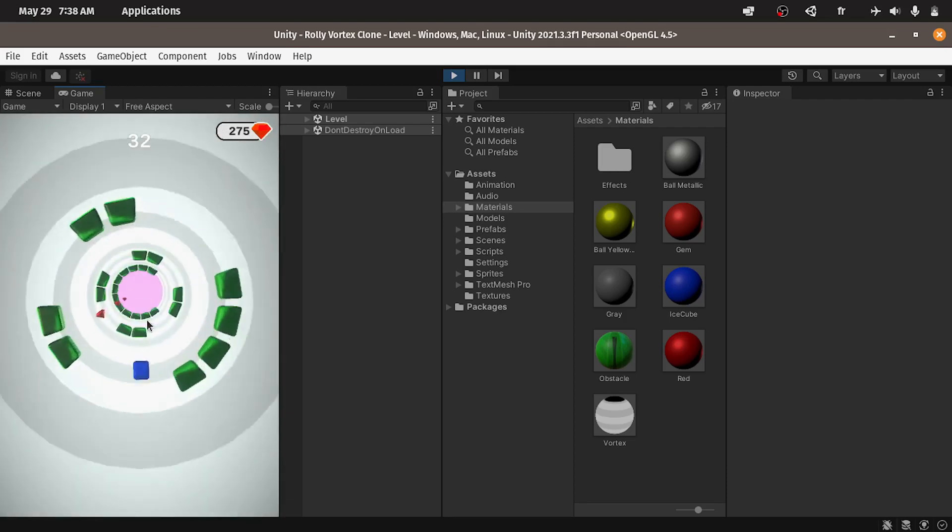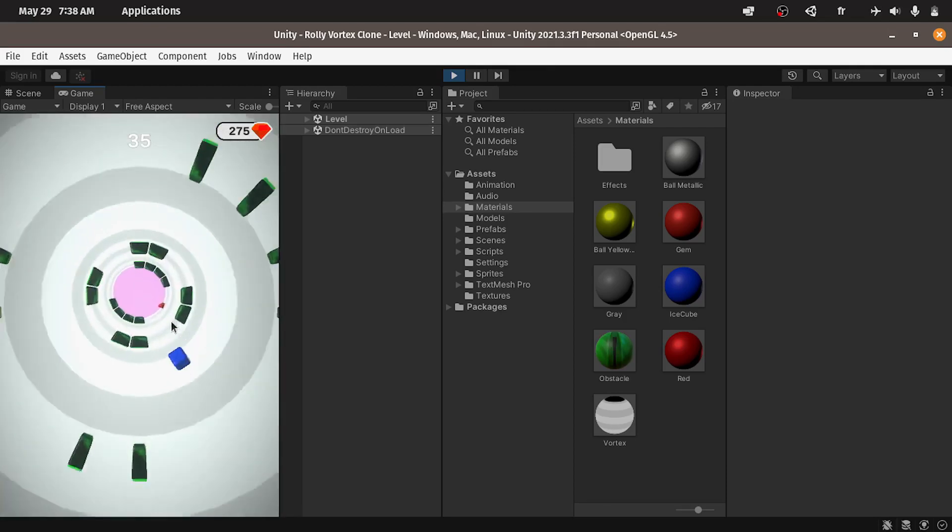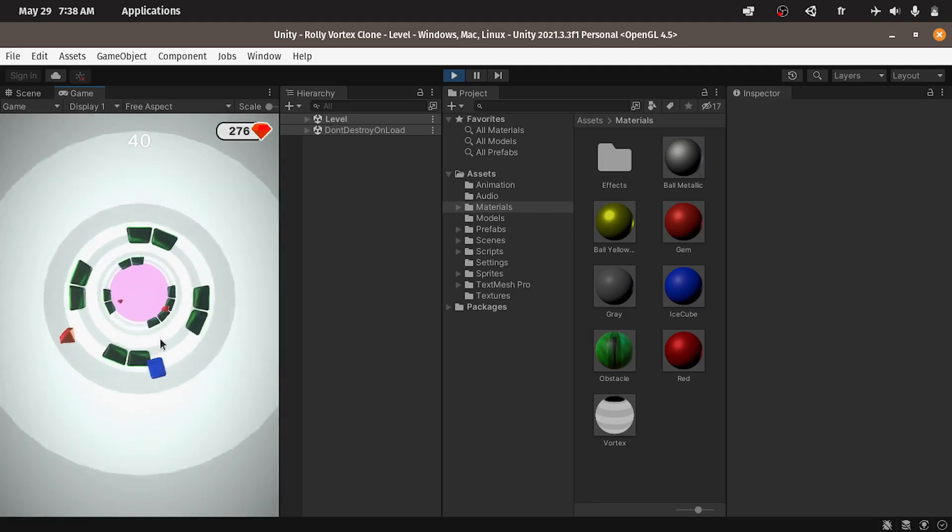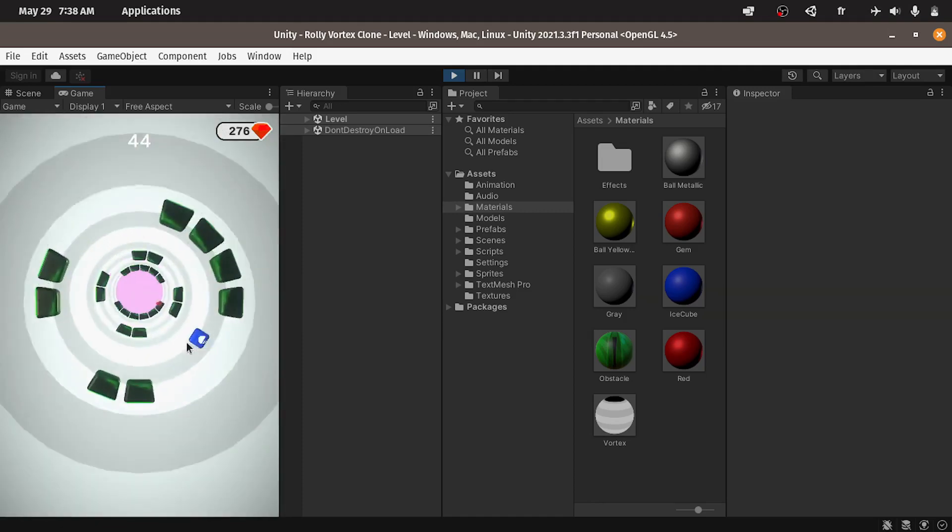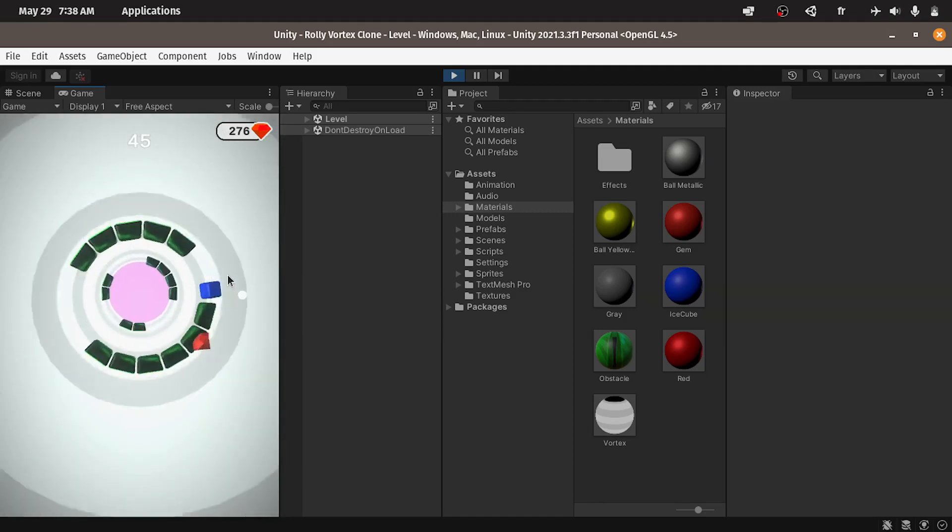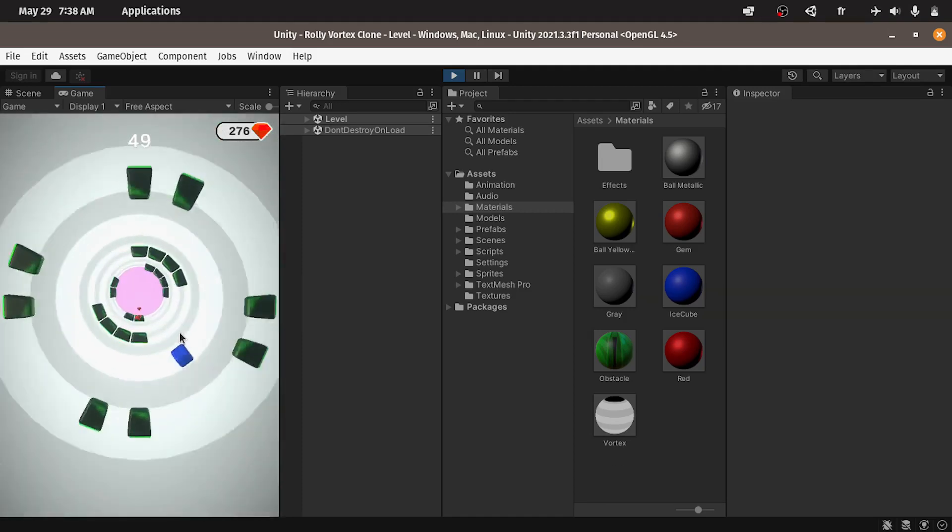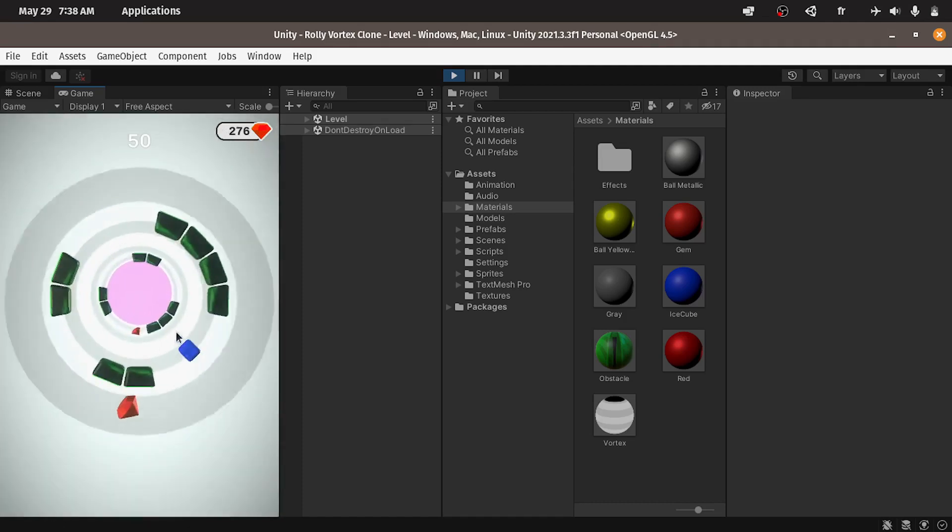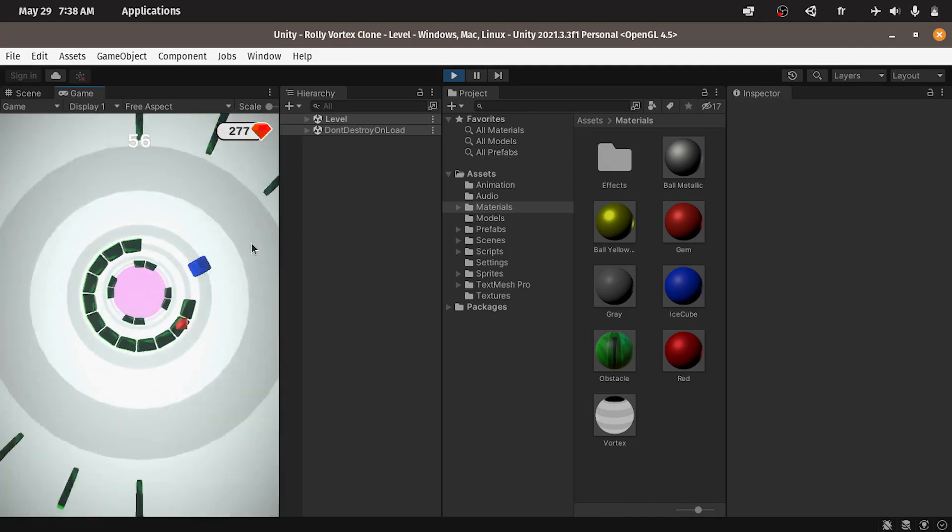As you can see we need to avoid these obstacles and I can rotate the ball or the player by dragging or using the mouse. We have gems to pick them up.